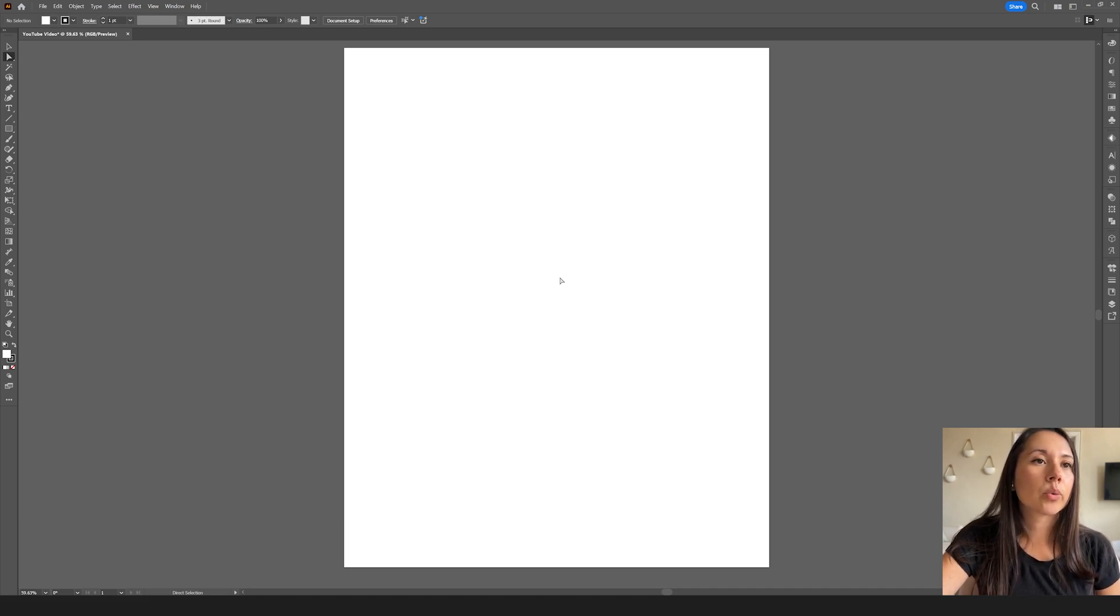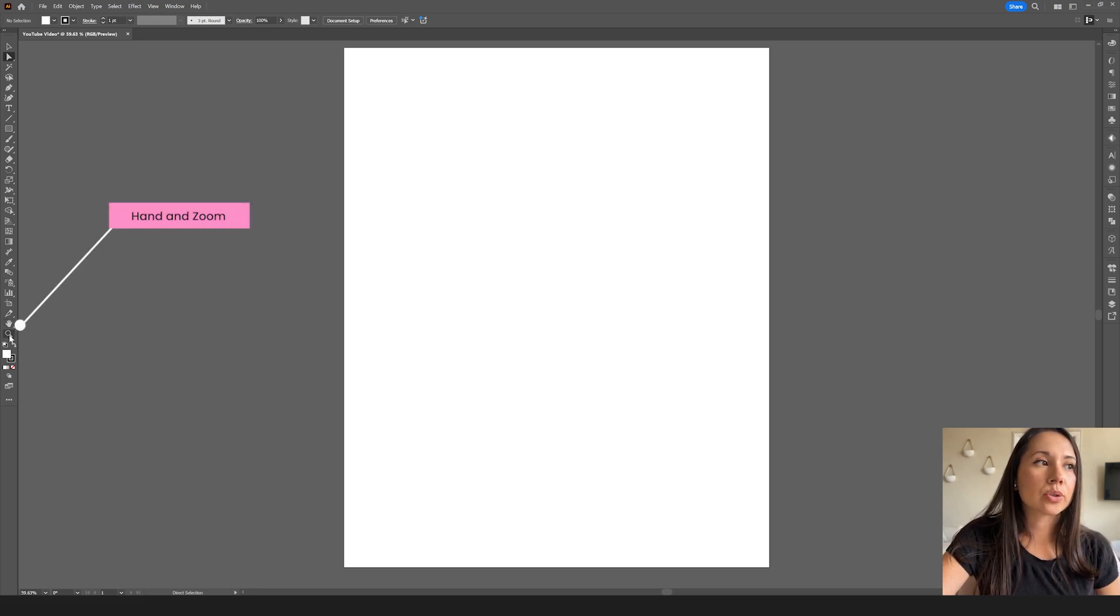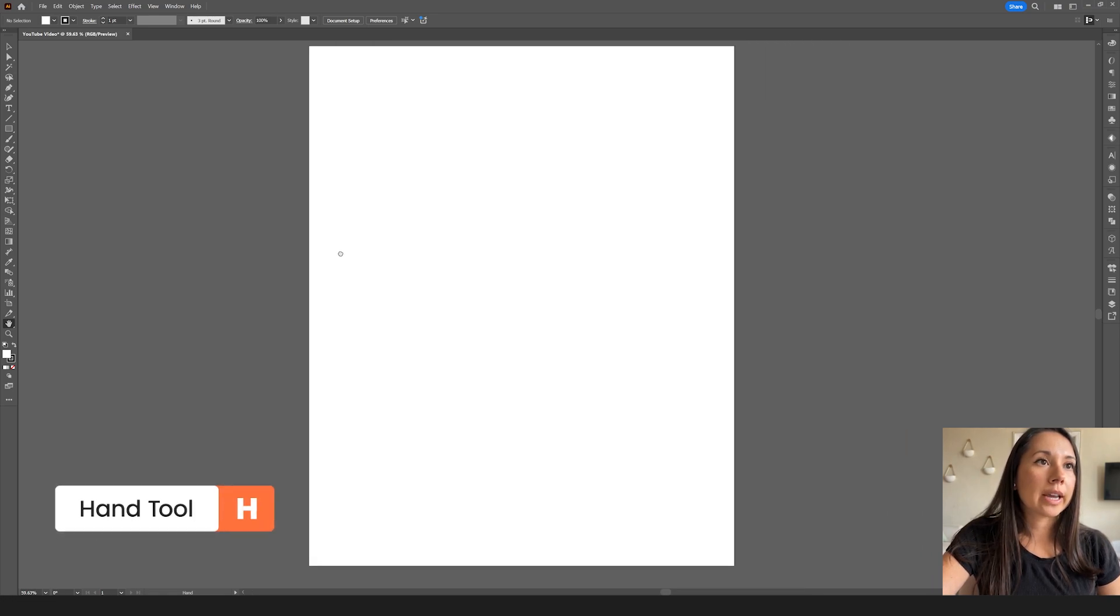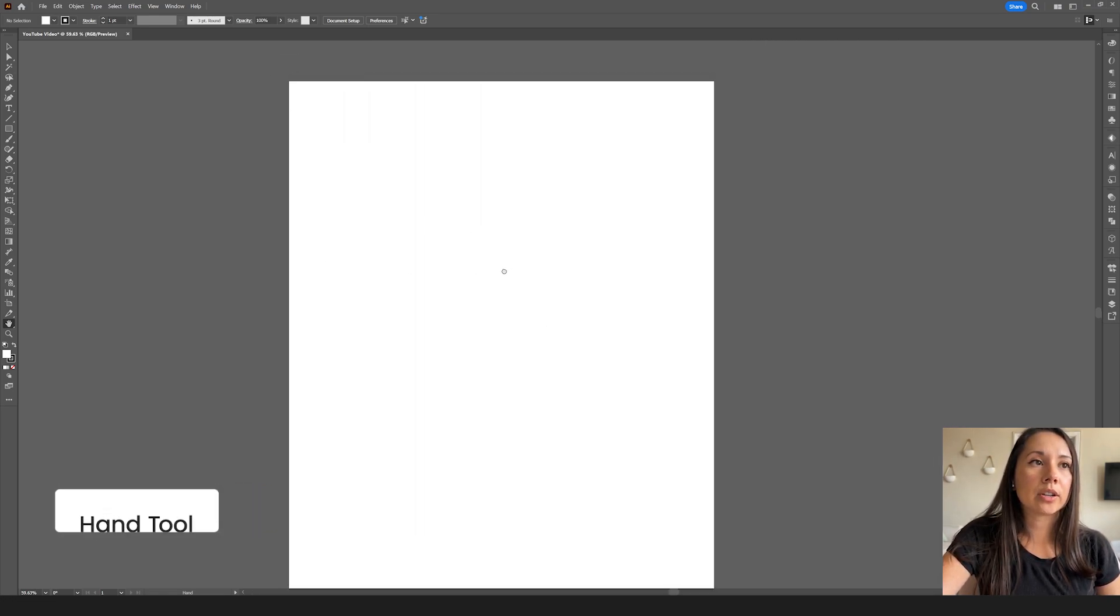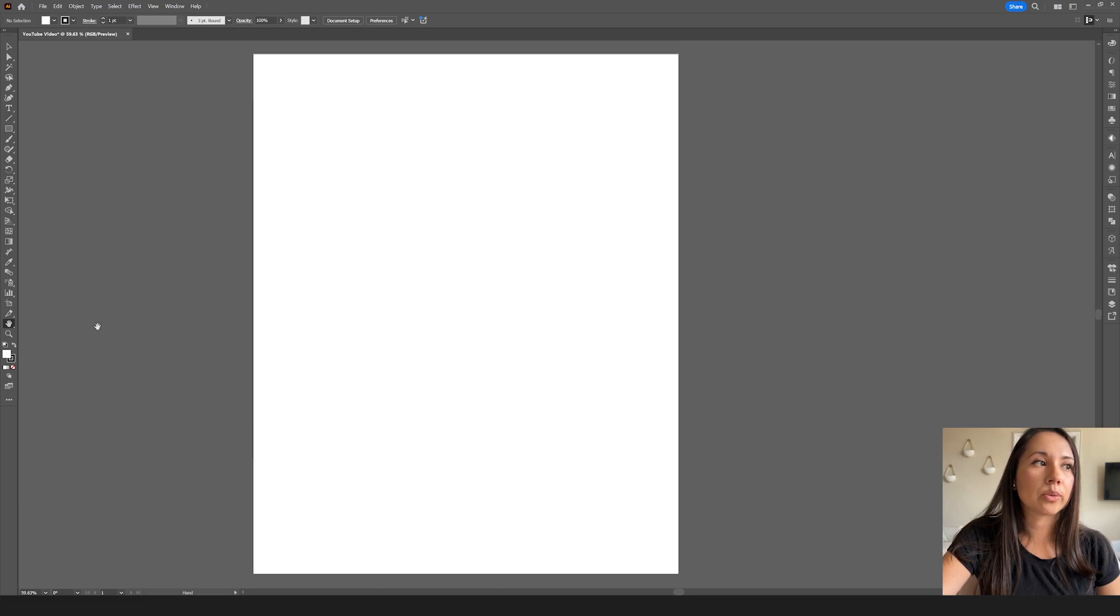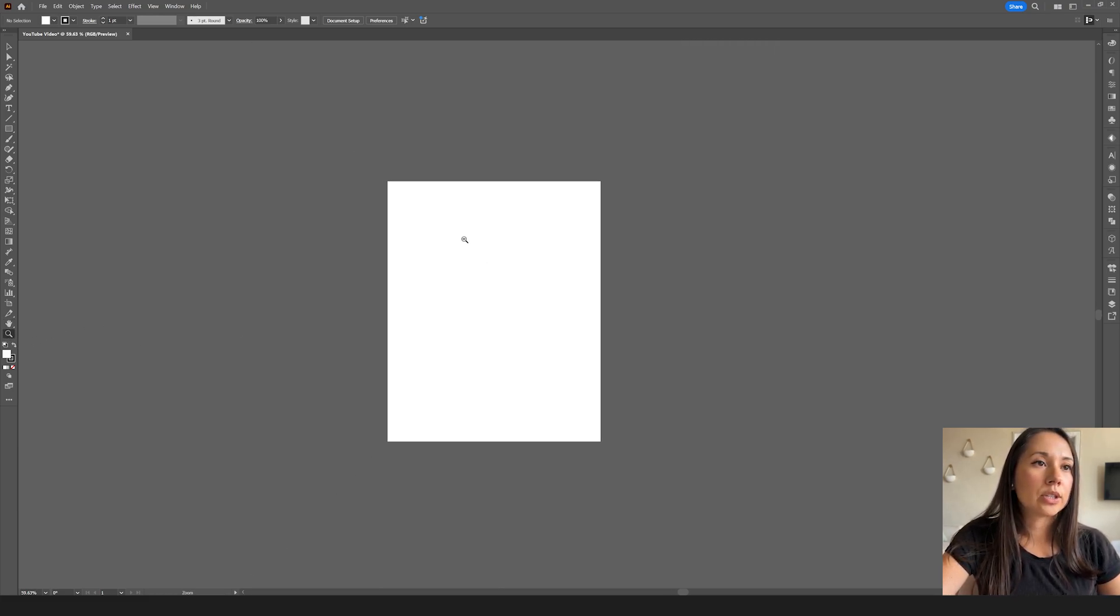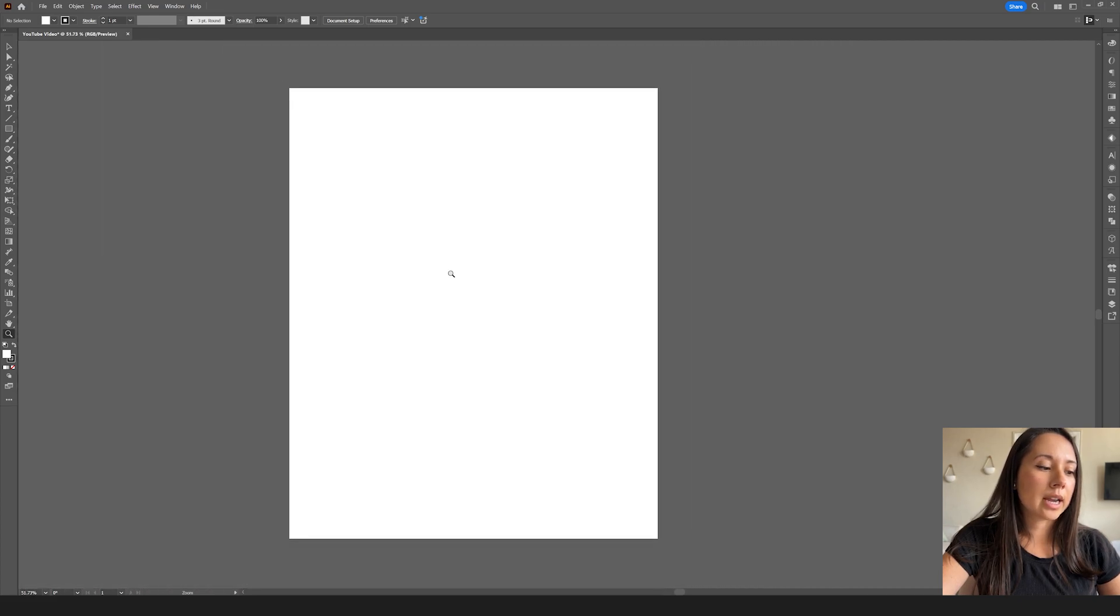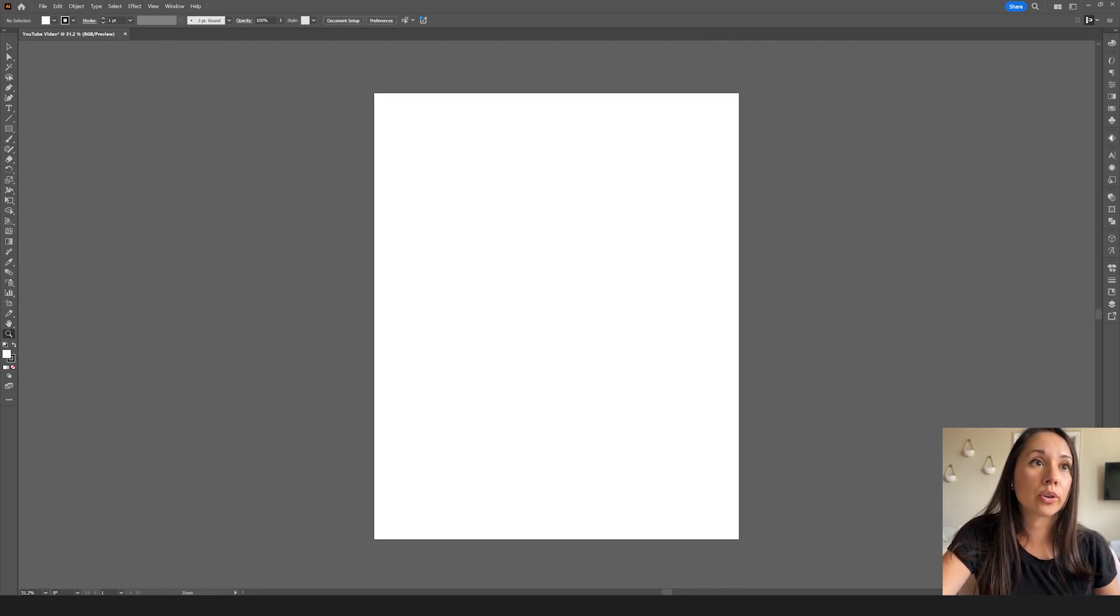To start off working in Illustrator, you usually have to move around the screen. Some of the most important tools are going to be the hand tool and the zoom tool, which you can find here. You can also press H for hand. This is where you can grab whatever's on the screen, your artboard, and move the screen around. You also have zoom or Z on your computer, you can zoom in and out of your design, whatever you have on this screen. So this is the way you're going to be moving around your artboard.